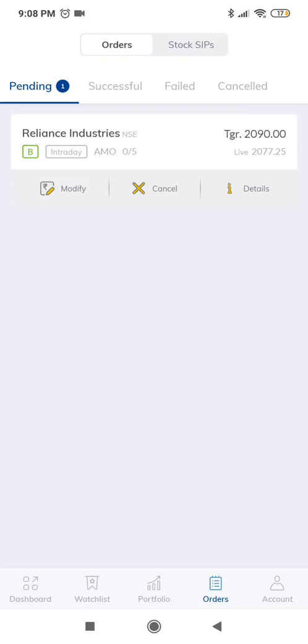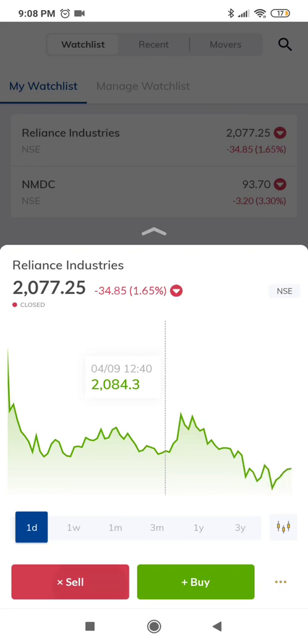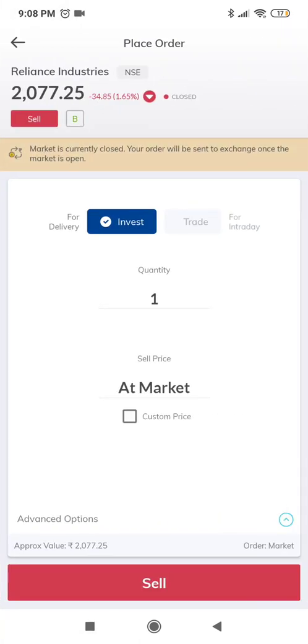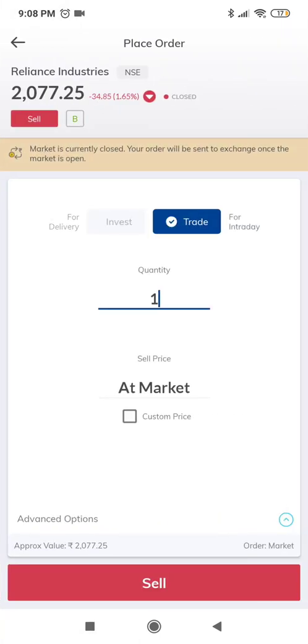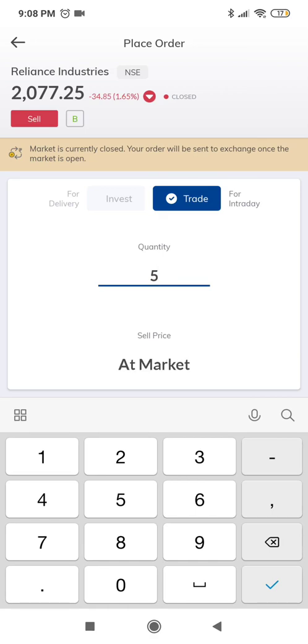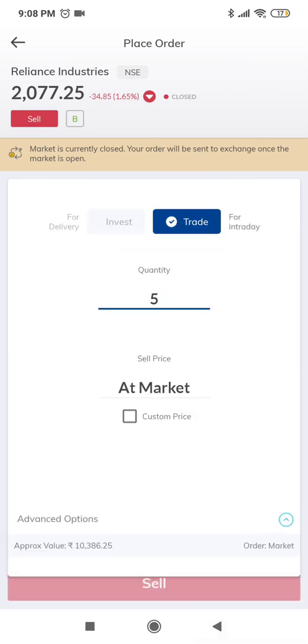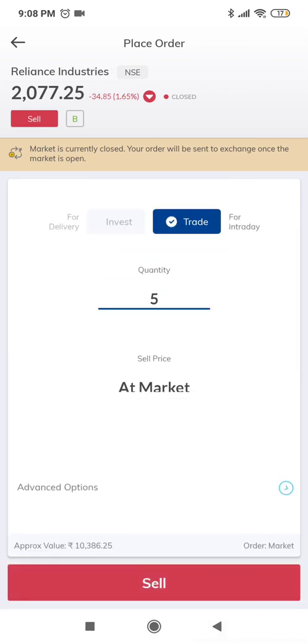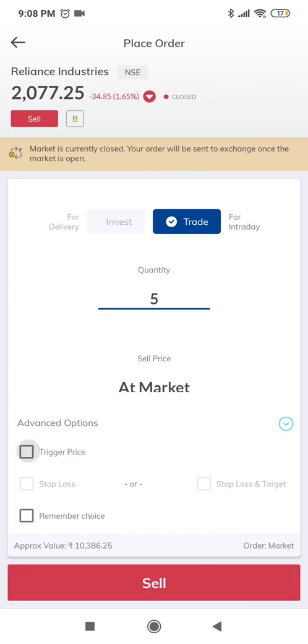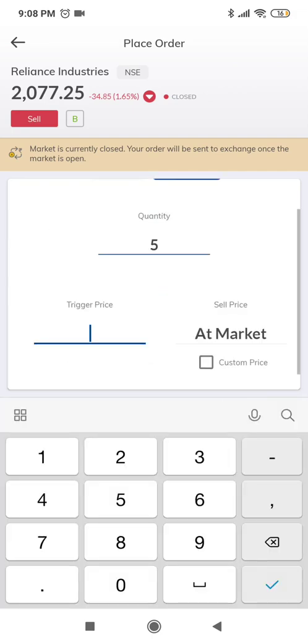Now let's place a stop-loss sell order. As we discussed earlier, 2060 would be our trigger price for sell. So we will be selling 5 quantity. Select trigger price under advanced options and then we would input the trigger price.